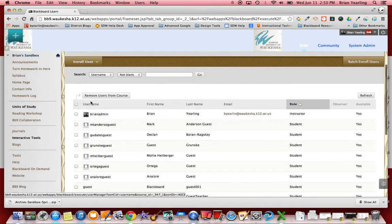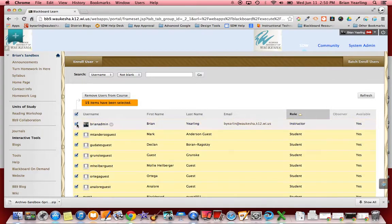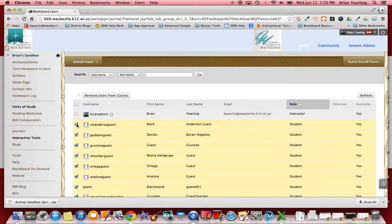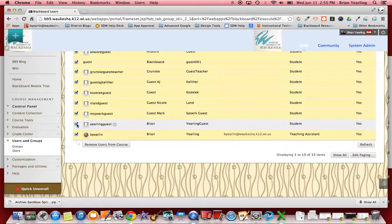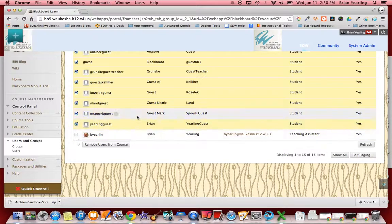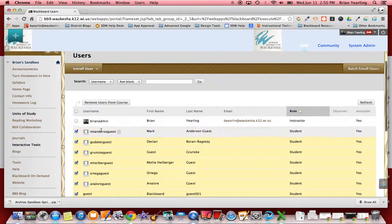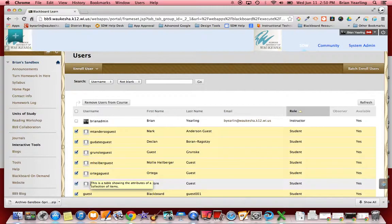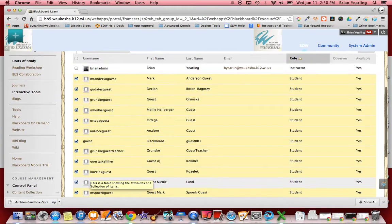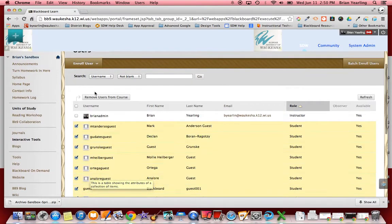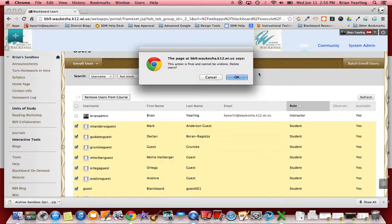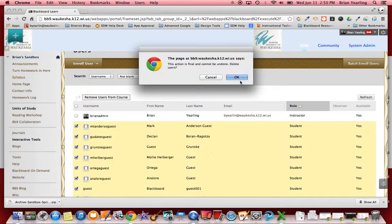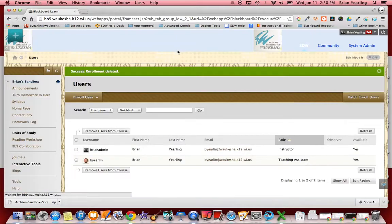Now I click this little check box next to the left of username, and then the key is I uncheck myself and any other teachers that happen to be in that particular course. So I've got a teaching assistant here that I want to keep in and I want to keep myself in. Now I've selected in one or two clicks all of the students in the course. You could certainly do this one by one and then I click remove users from course. This action is final and cannot be undone and it's going to take some data with them. Are you sure you want to delete those users?